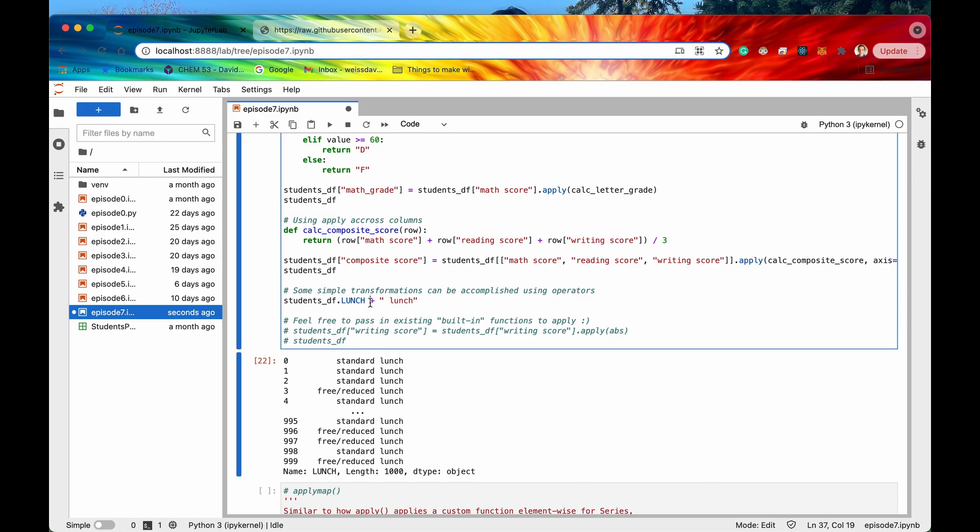So again this is just a quick and dirty way in my opinion too it's a lot easier on the eyes to know what's happening of just doing a simple transformation on a series.